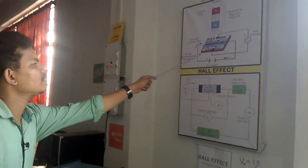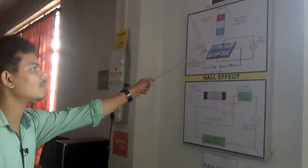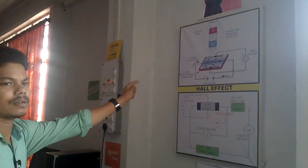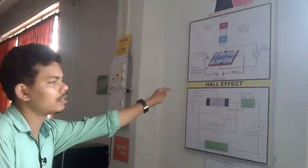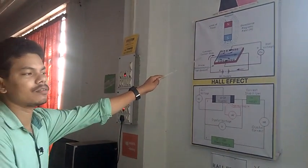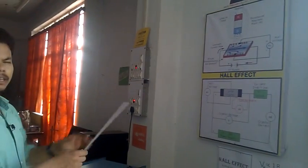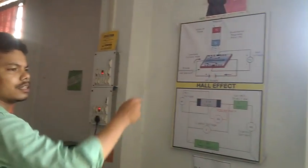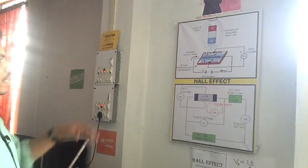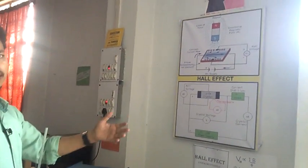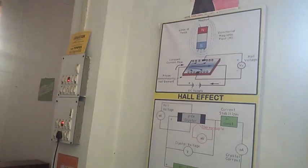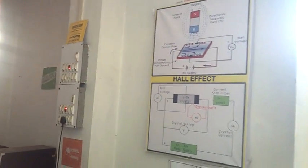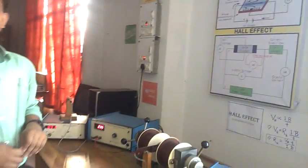If we apply a current to a semiconductor and apply a magnetic field perpendicular to this semiconductor, then there should be a field. Electronics go to one side due to the Lorentz force. On the other side, we have created a hole. This hole and electron gives a potential. This potential is called Hall voltage.